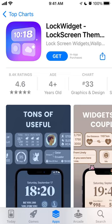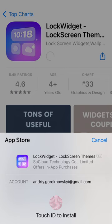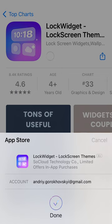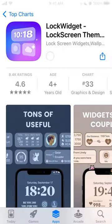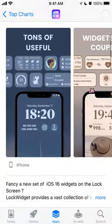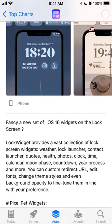Hi everyone, here's an interesting app called Lock Widget, Lock Screen Themes and Widgets. You can use this app to customize cool iOS 16 widgets on the lock screen.